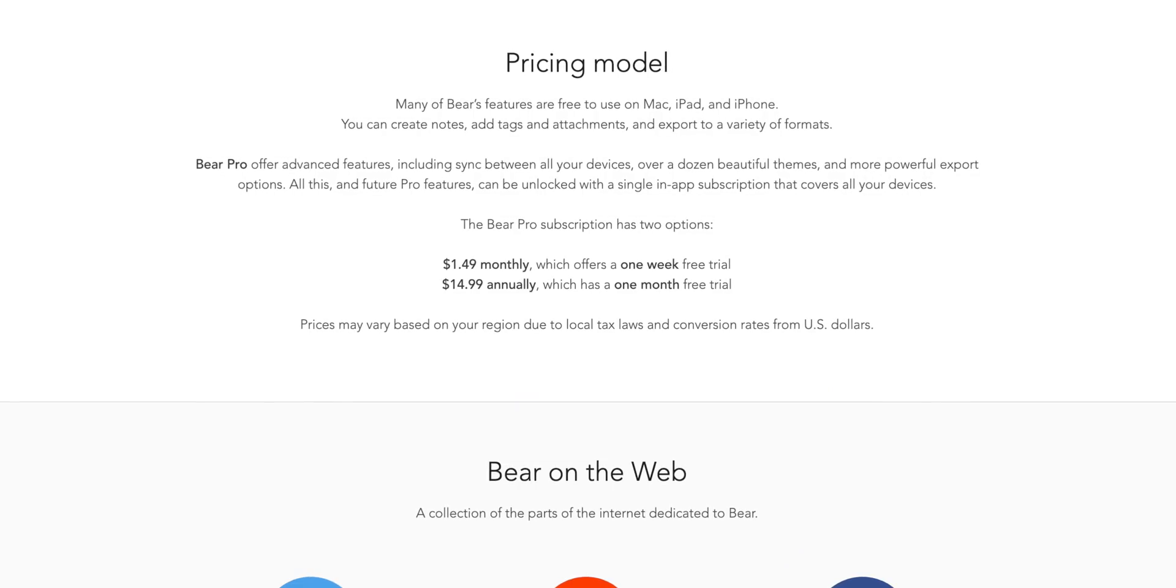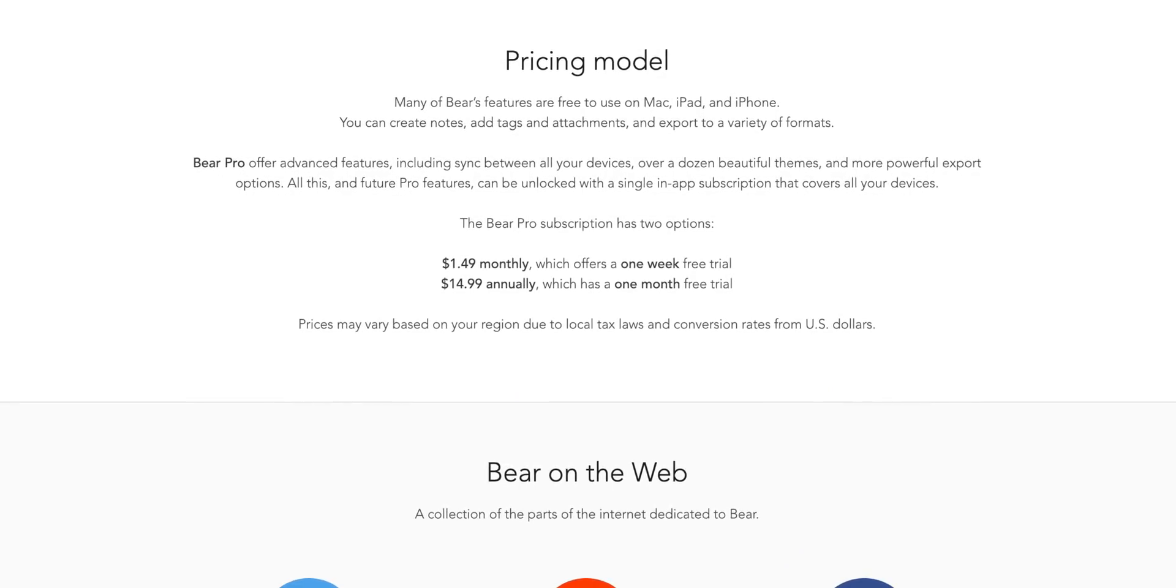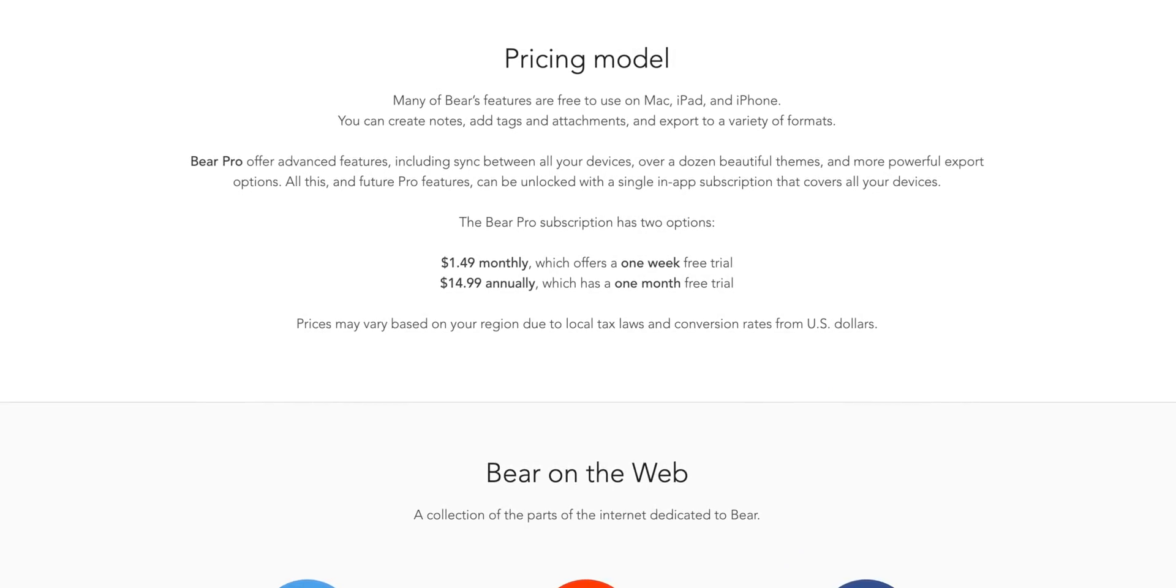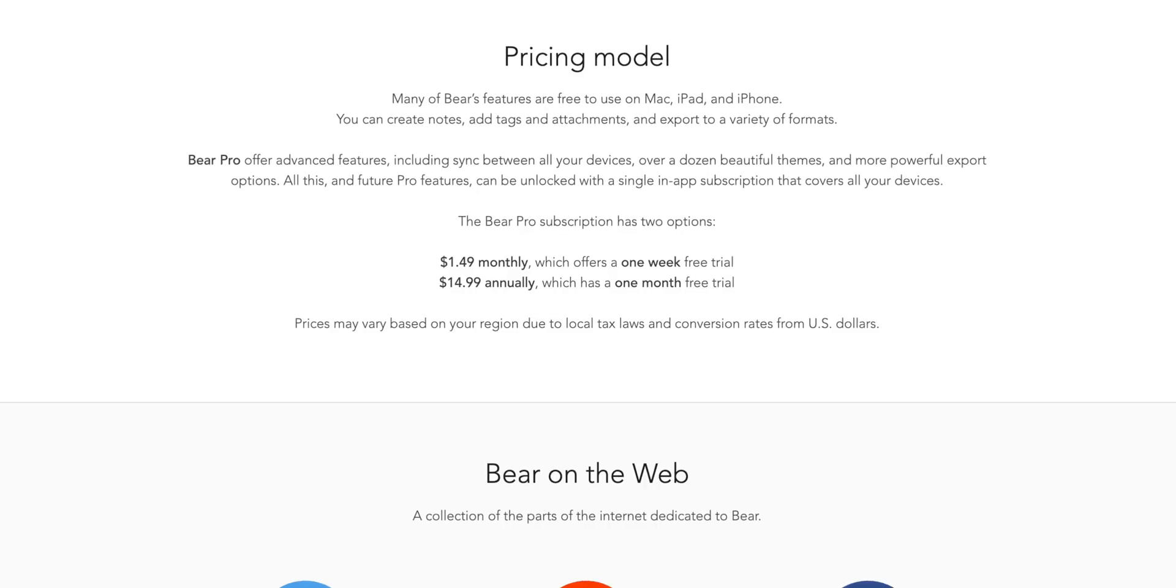Now their premium option is available for $1.49 per month or $14.99 per year. I personally subscribe to the yearly option and I think this is a perfectly reasonable price to pay for anyone who constantly is taking notes on their devices.